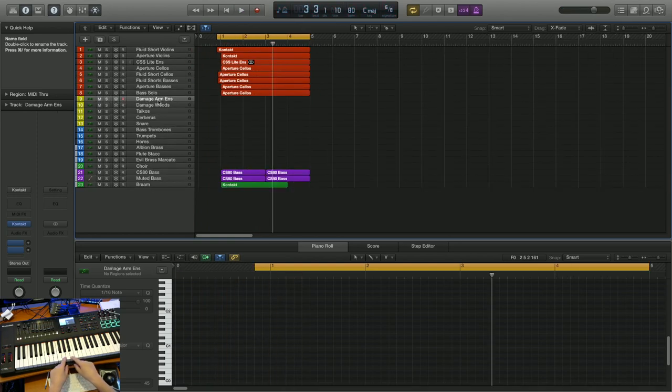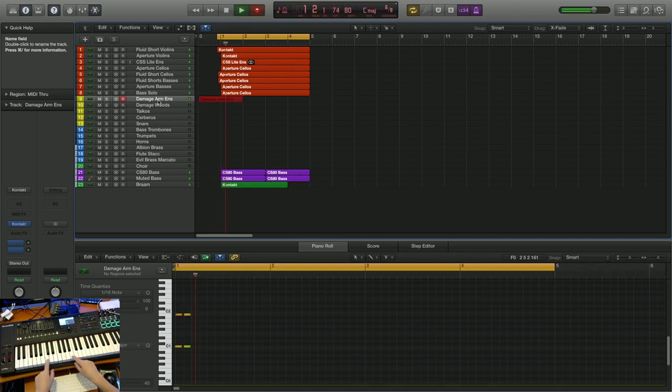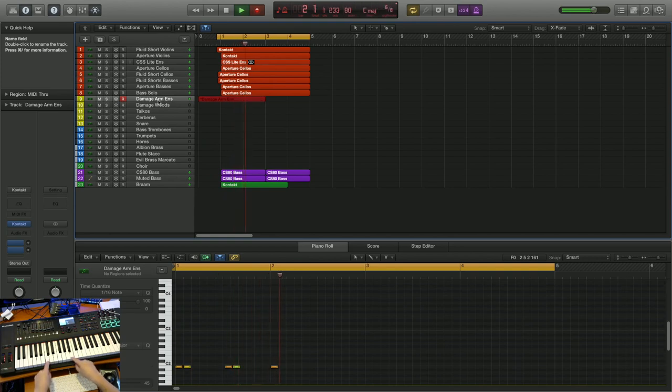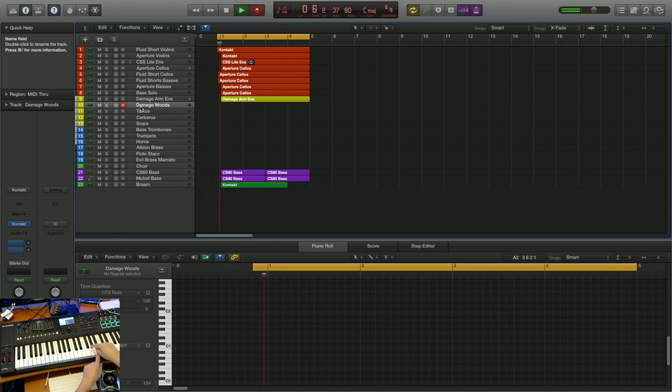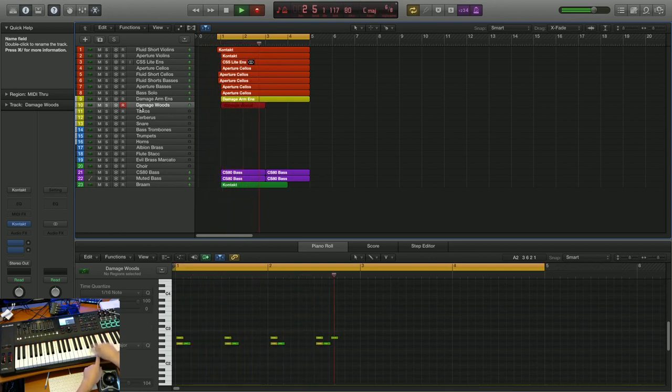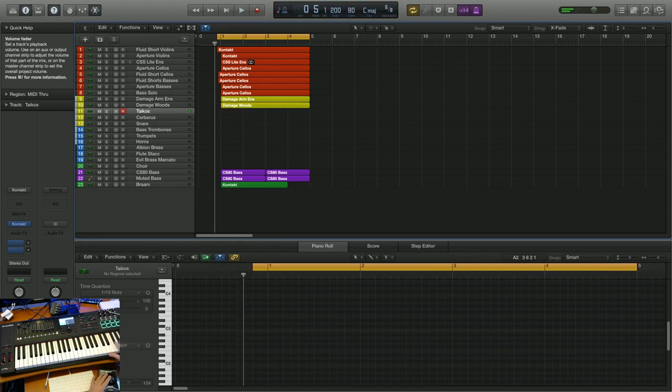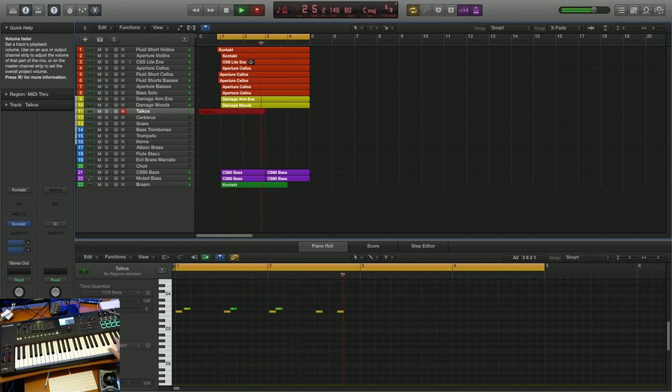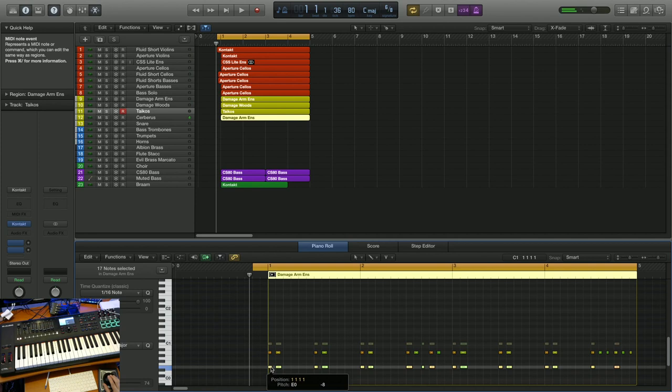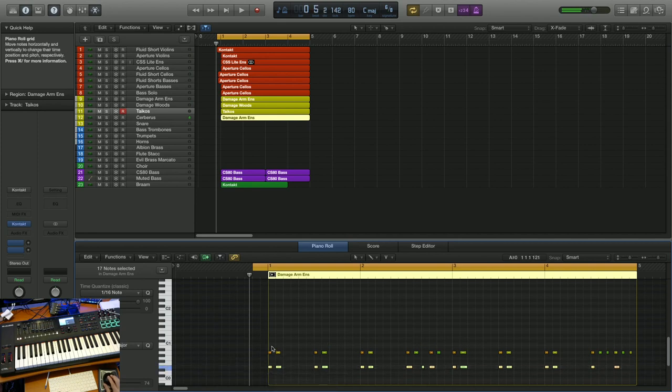We need some percussion, so let's add some damaged drums in here. And I'm going to double that up with some damaged woods. Let's throw in some Tychos. I'll copy the damage midi into my Cerberus kit, which sounds pretty heavy.